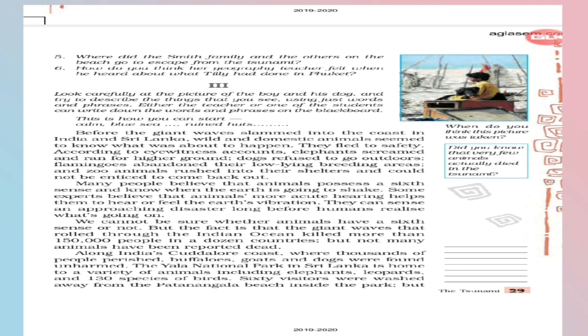And try to describe the things that you see. What we are seeing here, we are seeing a disaster or destroyed, vanished picture. Using just words and phrases, either the teacher or one of the students can write down the words and phrases on the blackboard. Children, this we will discuss afterwards. Let's start the reading.